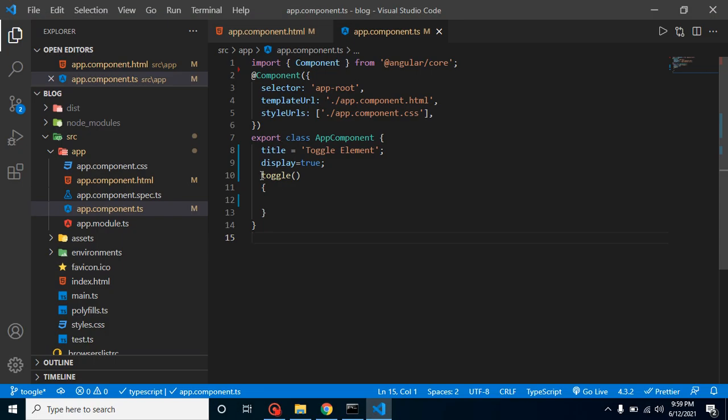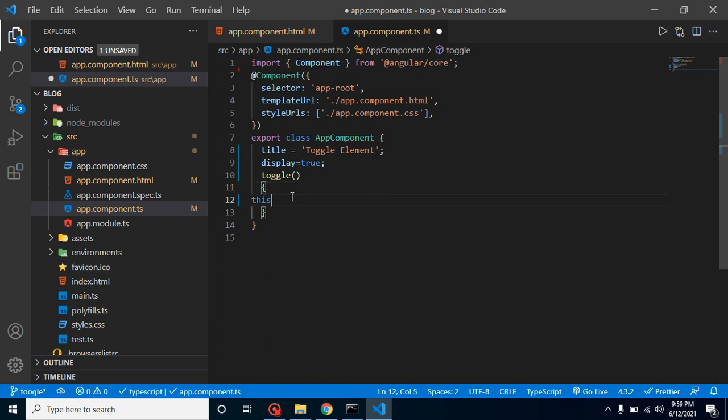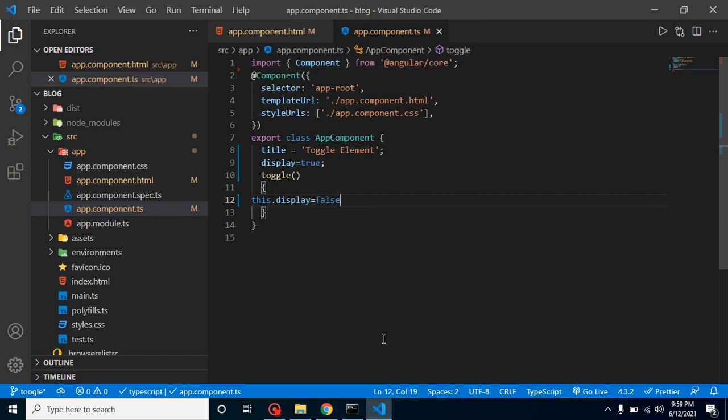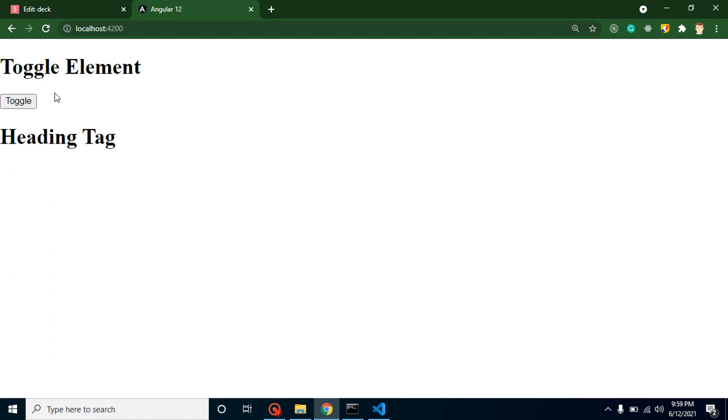On that button click, this toggle function will be called and here we can write this.display equals false. Now you will find that whenever I click on this button, our element will be hidden.